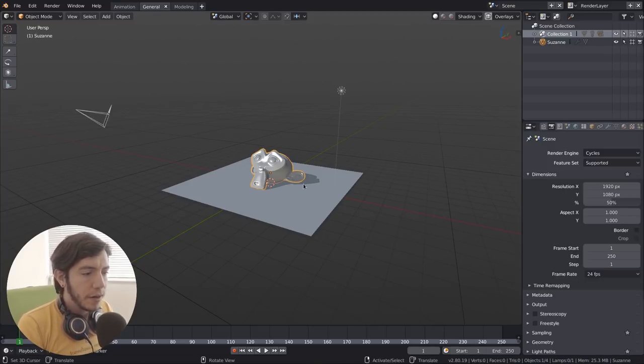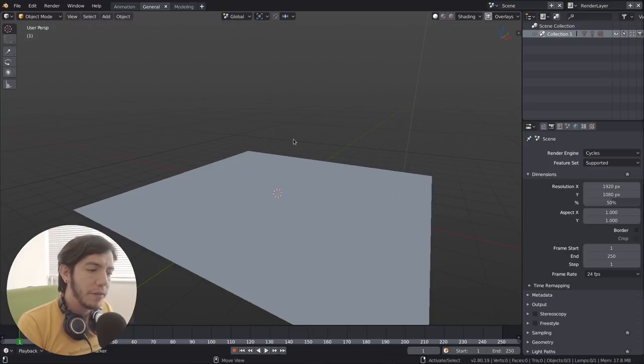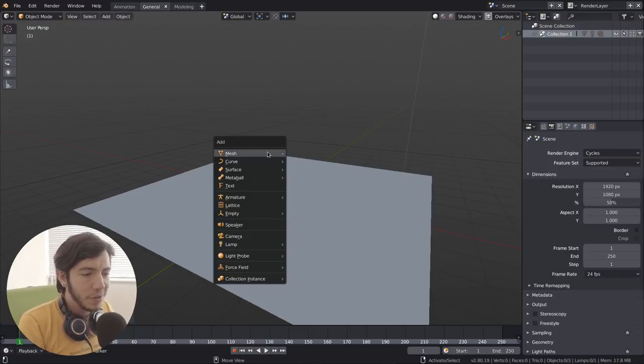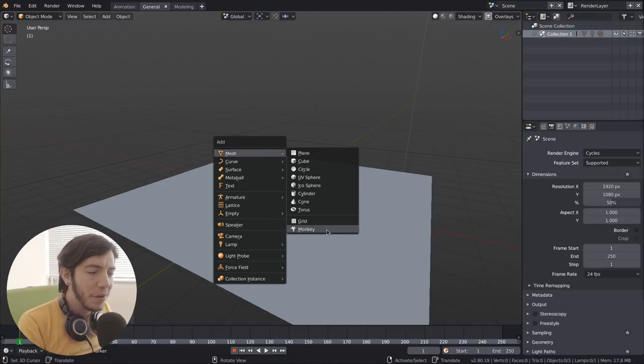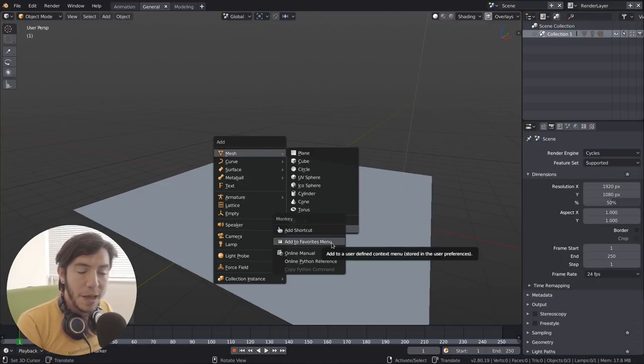For example, say you are a big fan of monkeys and you add monkeys all the time, but you don't want to go to the mesh menu and then add a monkey. You can just right-click, add to favorites menu.